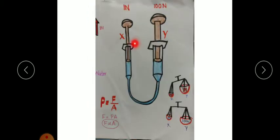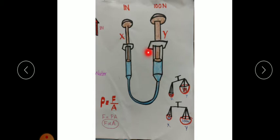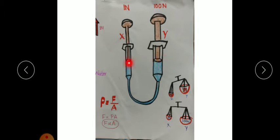Here you can see syringe X has been replaced with a syringe having a smaller diameter, and syringe Y now has a larger diameter. Suppose the area of cross-section of piston Y is 100 times greater than that of piston X.